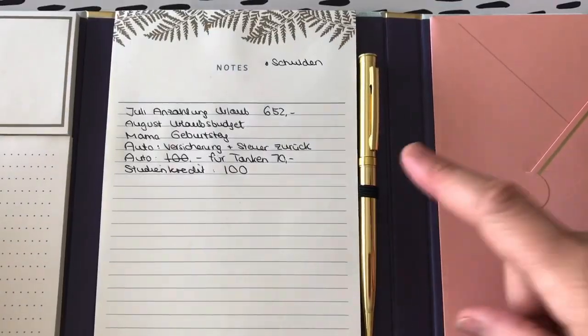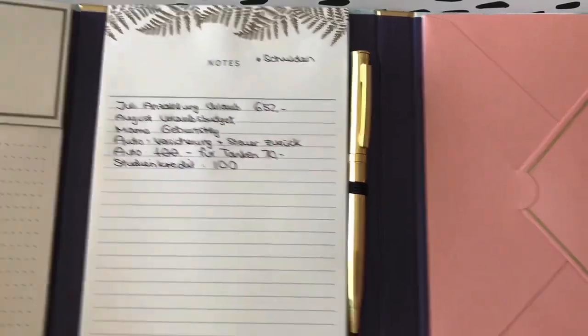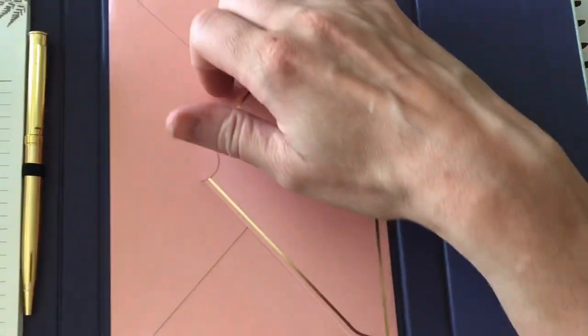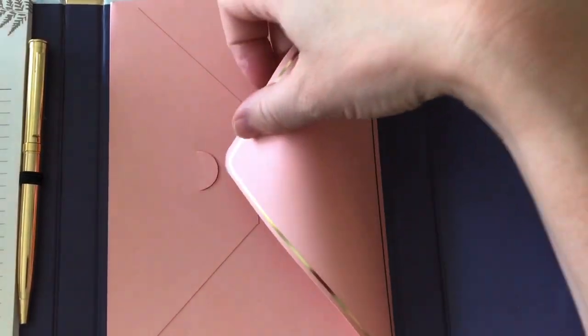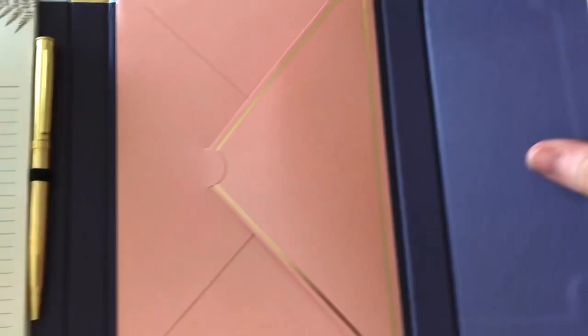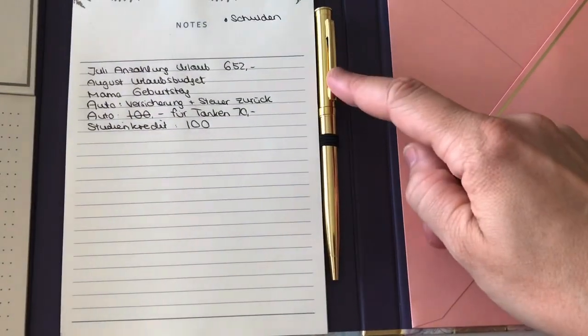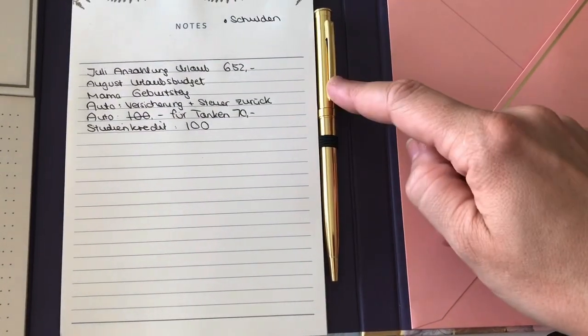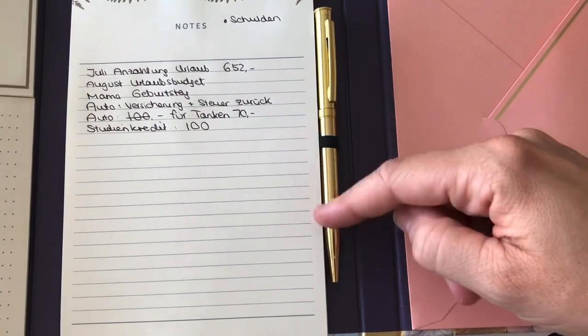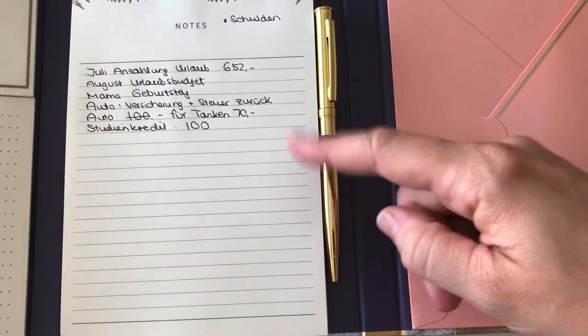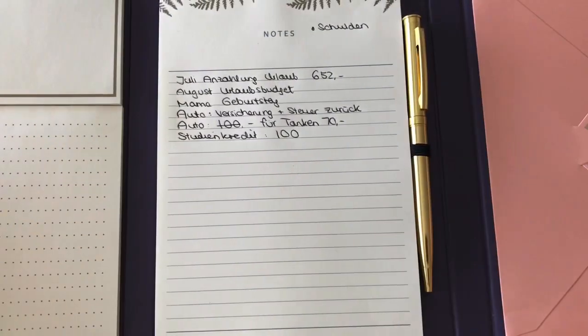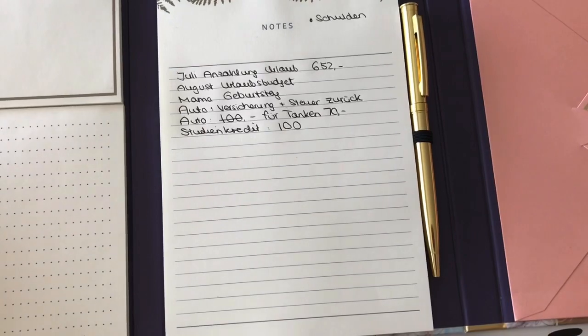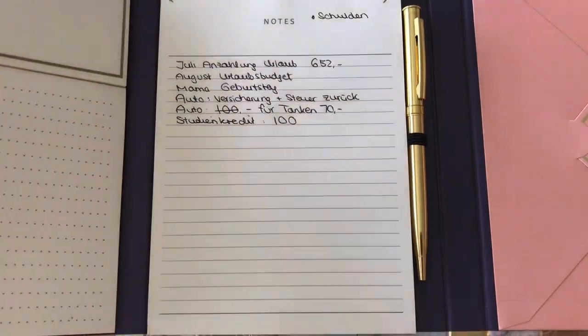Das sind hier lauter so Notizzettelchen zum Aufkleben. Das sind Post-its auch wieder in so wunderschönen Farben. Notizbuch. Da habe ich mir gleich schon ein paar Sachen aufgeschrieben, die jetzt budgetchen relevant sind. Und hier ist so ein Umschlag, wo man was reintunen kann. Und der ist ja auch so toll. Und der ist schwarz, was ich so cool finde, weil die meisten sind ja blau. Und irgendwie sehe ich blau ungern. Also ich finde schwarz auf Papier so viel schöner.